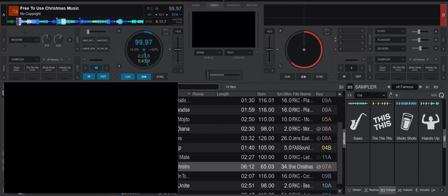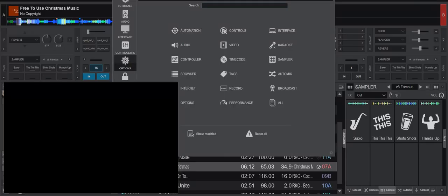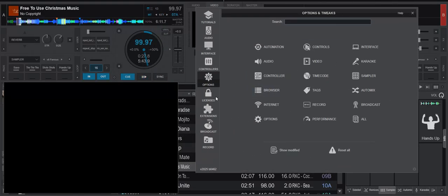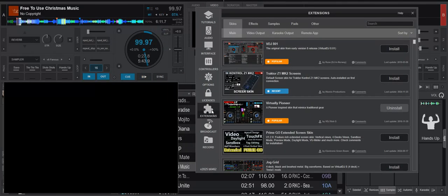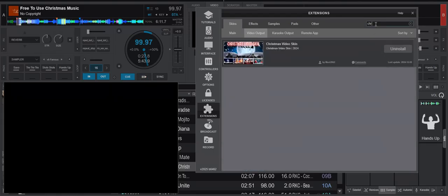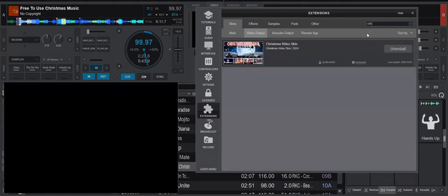It's under Extensions here and Video Output, and then you can just search for Christmas. This one. And then you want to install that one. Like you can see I've already installed it, so it's already there.